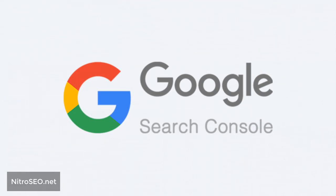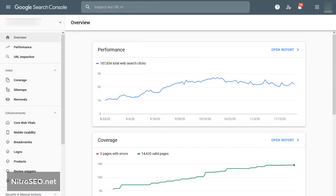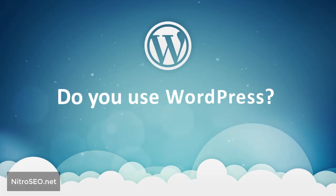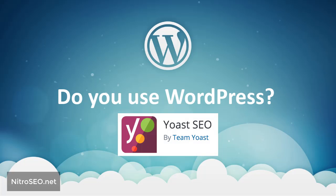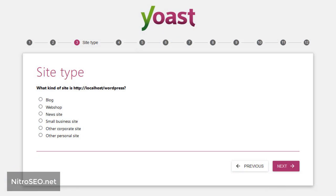Launch the Google Search Console, or Google Webmaster, as part of the SEO checklist. Search Console is a free tool provided by Google itself. By using it, you can interact directly with Google and view data on how your site works. If you use WordPress, install the Yoast plugin — one of the most necessary and useful plugins to improve your site's SEO.